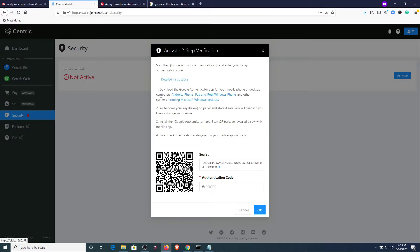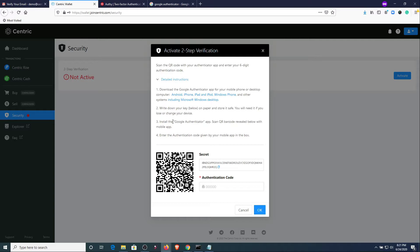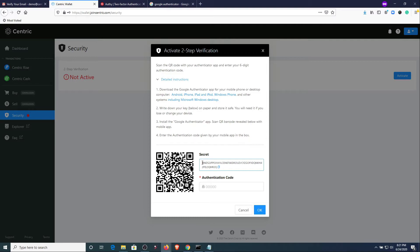You want to write down this key and keep it safe. You'll need it if you move accounts or if you lose your device. Again I cannot stress enough that you need to keep this code safe. Do not show it to other people. Write it down and keep it in a safe location where only you have access to it.